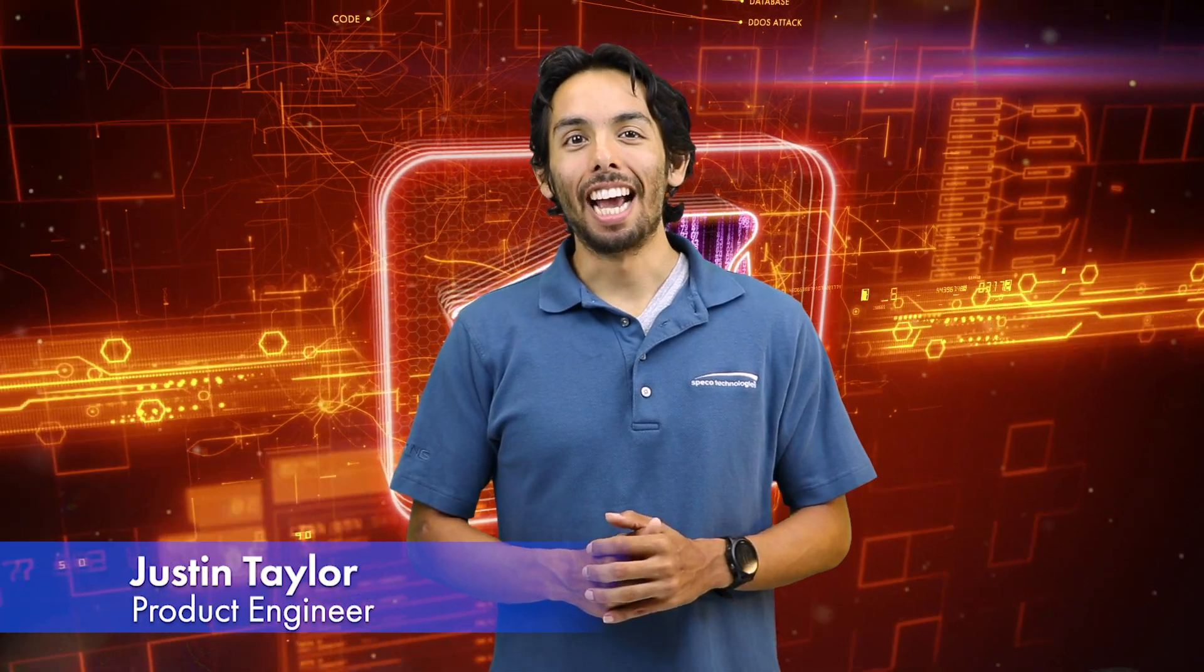Hi, Justin here from Spico HQ. Analytics has become a key feature in the security industry, specifically used in, but not limited to, schools, airports, train stations, and malls.